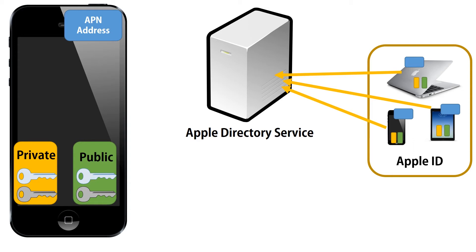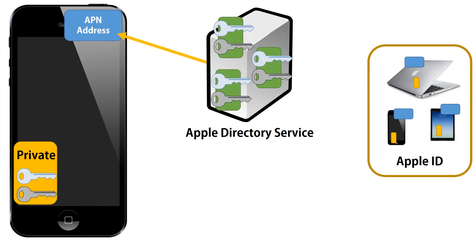So, they all belong to the same person. So, the Apple directory service stores all of the public keys associated with the Apple devices using iMessage and it communicates with the APN. Private keys remain on the devices. They're not shared.